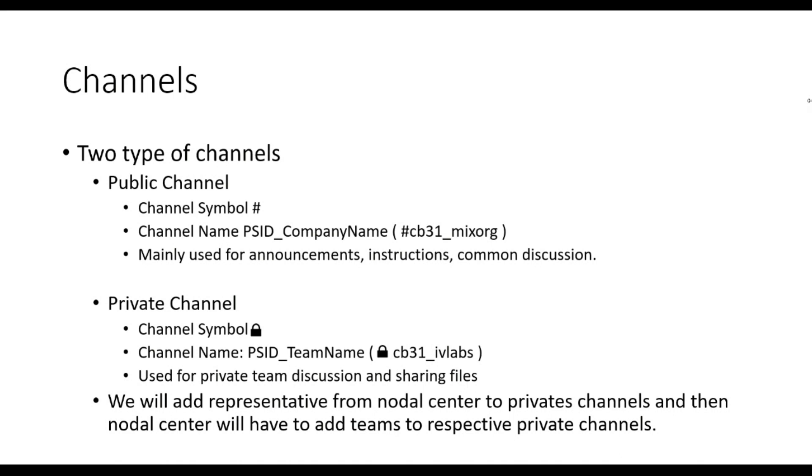For SIH 2020 we have created problem channels using problem statement ID participants have applied for followed by their team name.